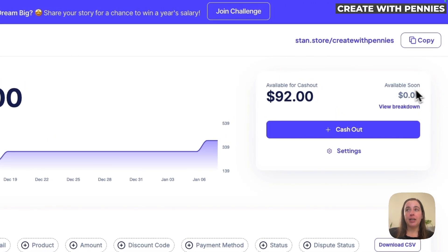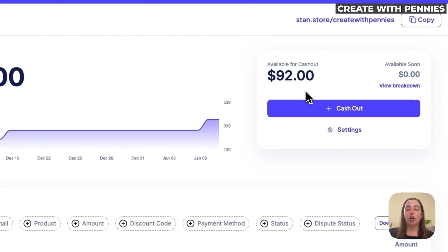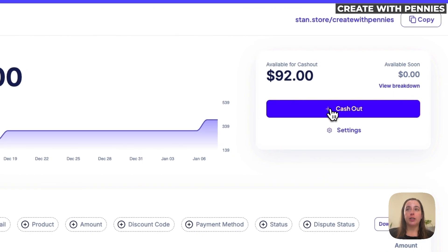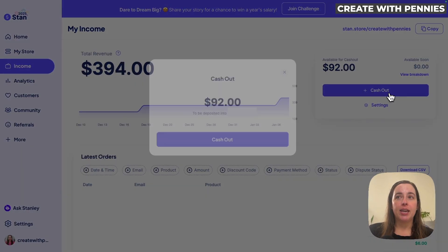If you have any money in the available soon area, you will not be able to cash that out. You only are able to cash out what is available for cash out at that moment. So to cash out our earnings, we are going to click the cash out button right here.